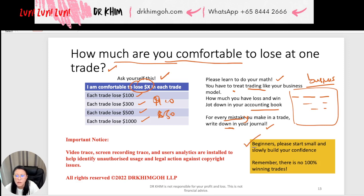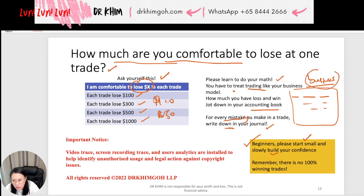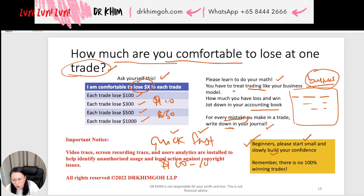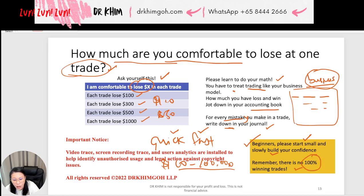For beginners, please start small and slowly build your confidence. It's okay to be small, slow, and steady. Give yourself time, just like when you're building a business. If you want a quick-rich scheme, then trading is not suitable for you — trading is not fast money. Those YouTubers saying they transformed ten dollars into a hundred thousand or one million dollars are talking rubbish. Start small and slowly build. There is no 100% winning trick — not even professionals can achieve that. Learn to aim for 50% winning.